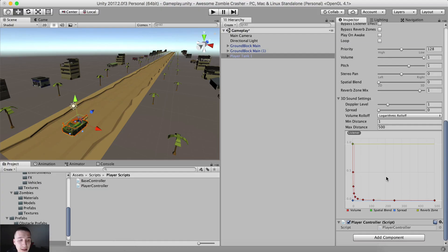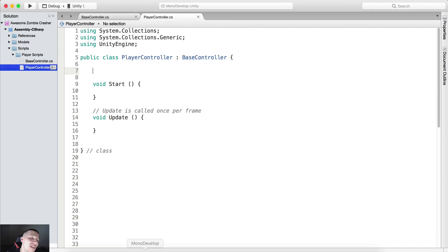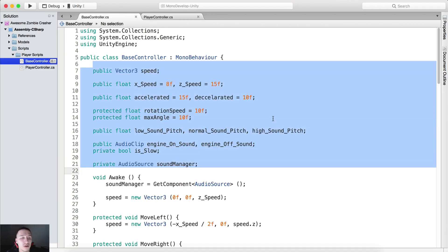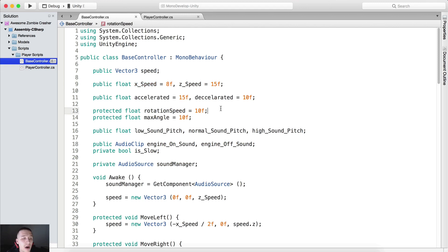Now if we go in the inspector, you will see we have the speed, x speed, z accelerated — you see all of this here. We have inherited all of that from the BaseController class. So we have the x speed, z speed, accelerated, accelerated rotation, maximum angle, and so on and so forth.